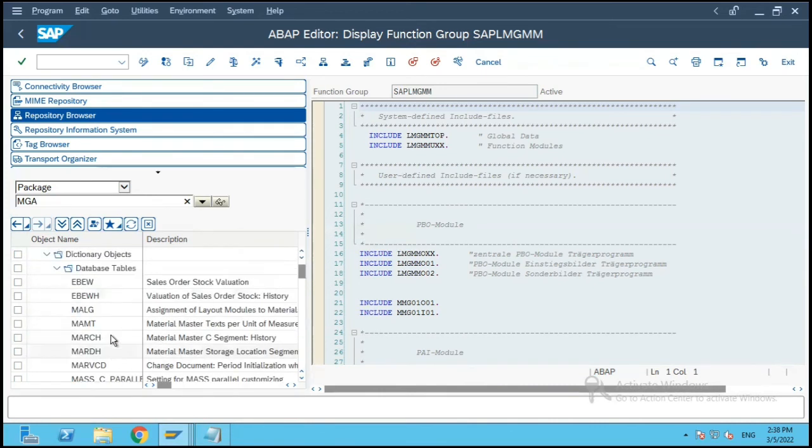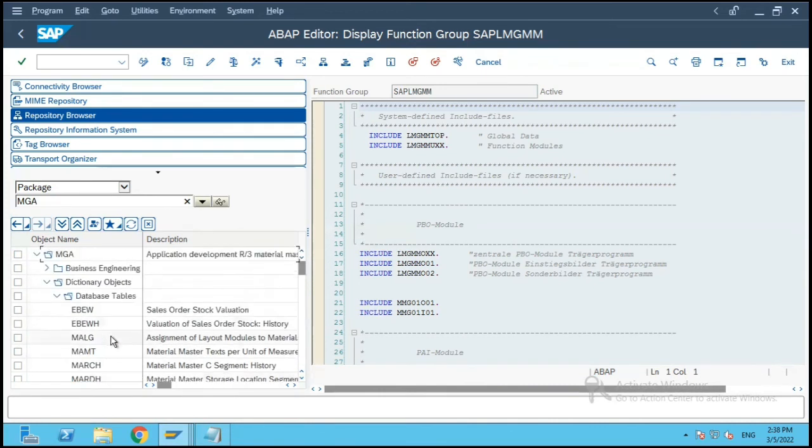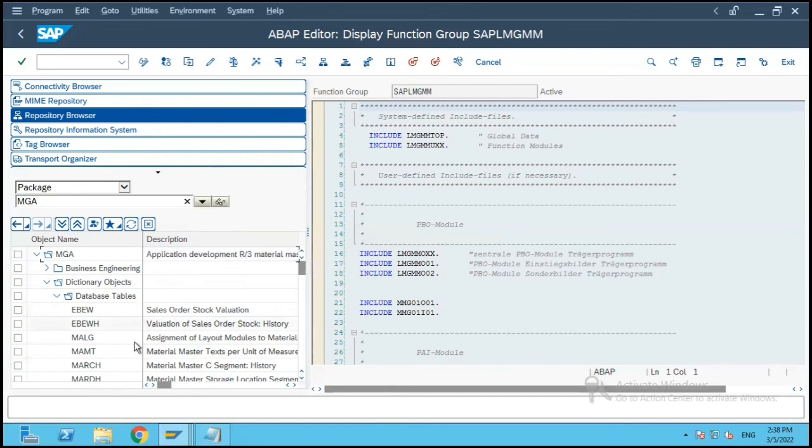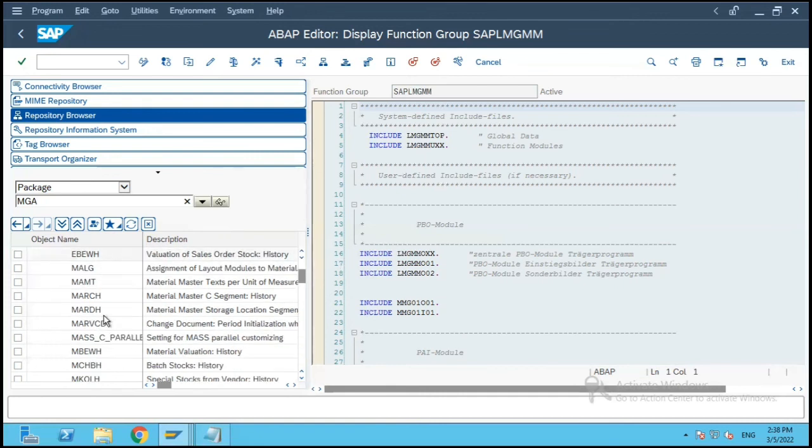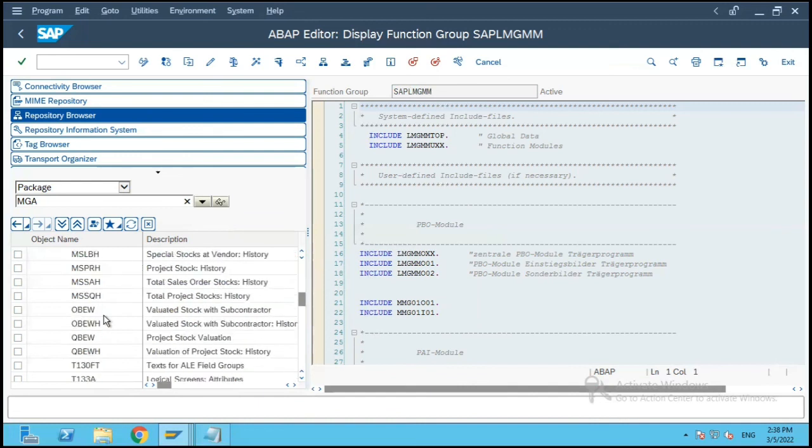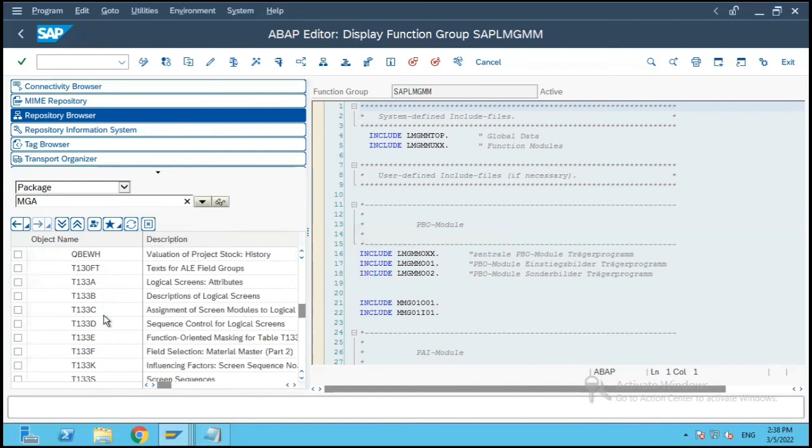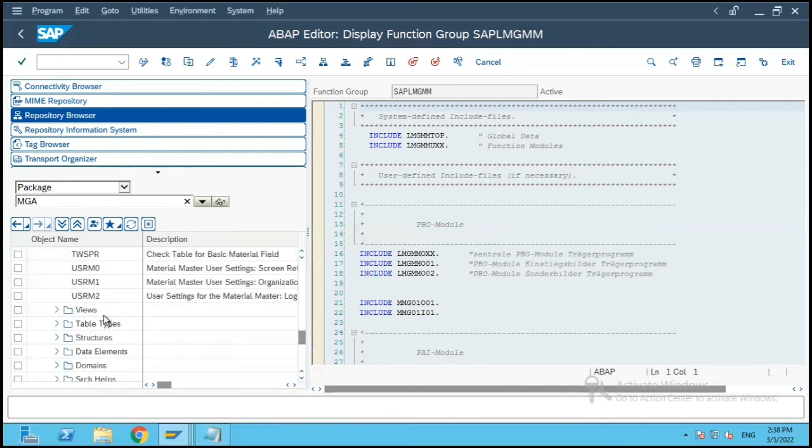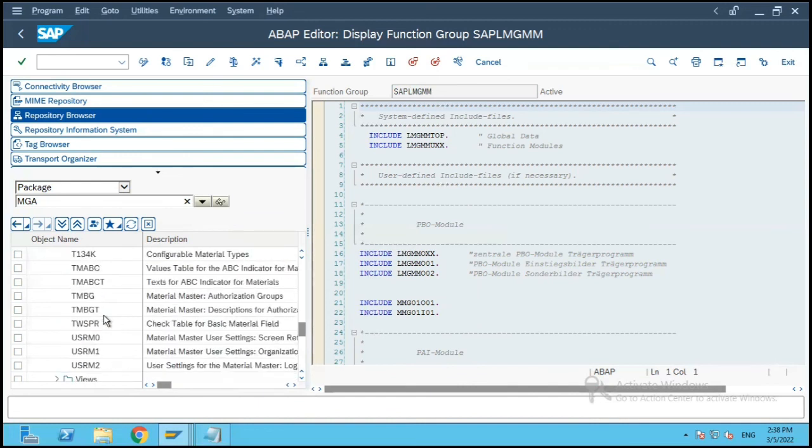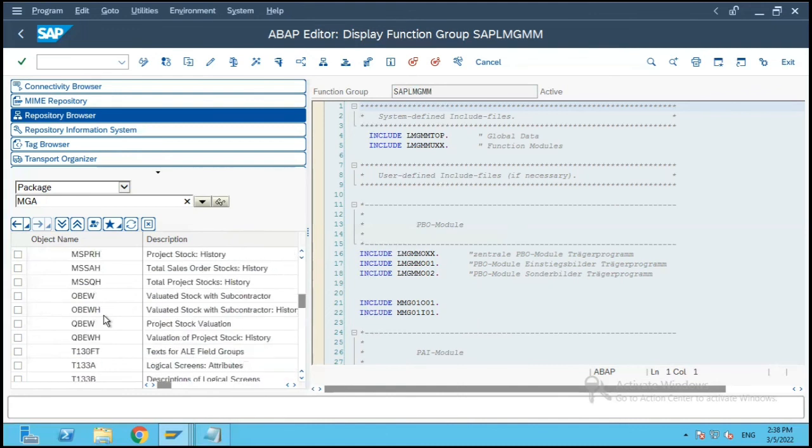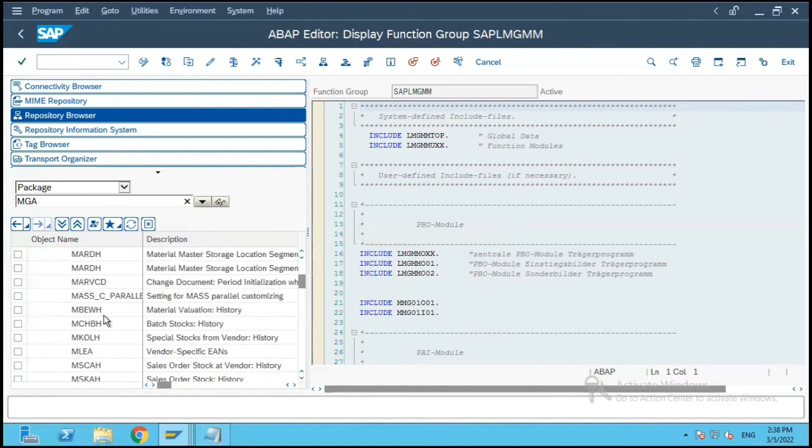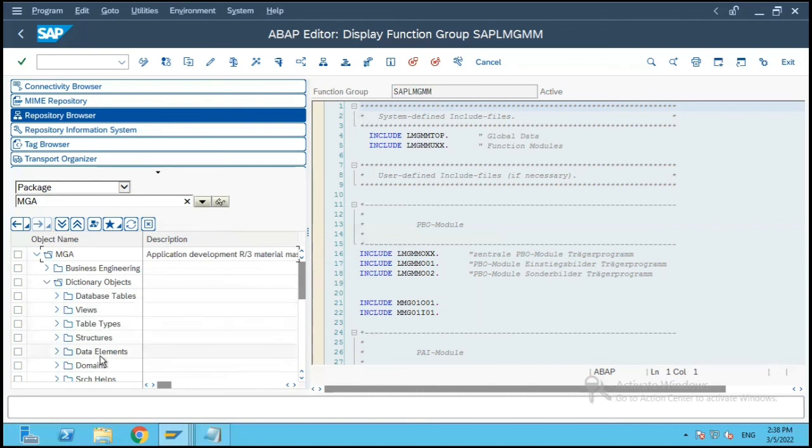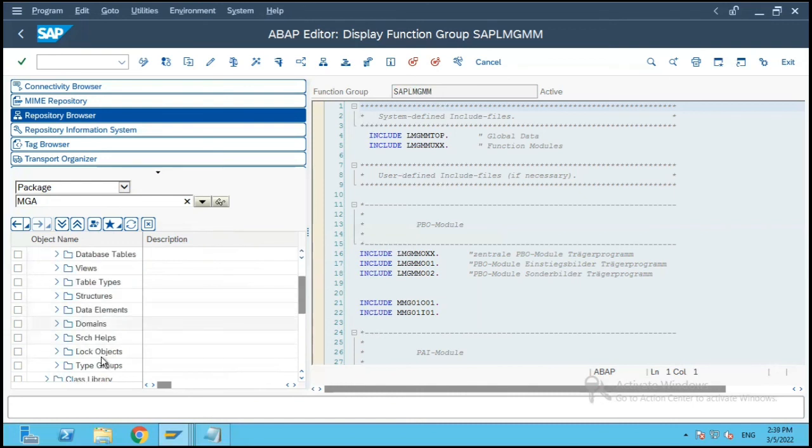So all the database tables which are relevant to this package which is for application development IP material masters from 3.0 are included over here. And typically these are the database tables which are used in the relevant programs or transactions which are included in this object.